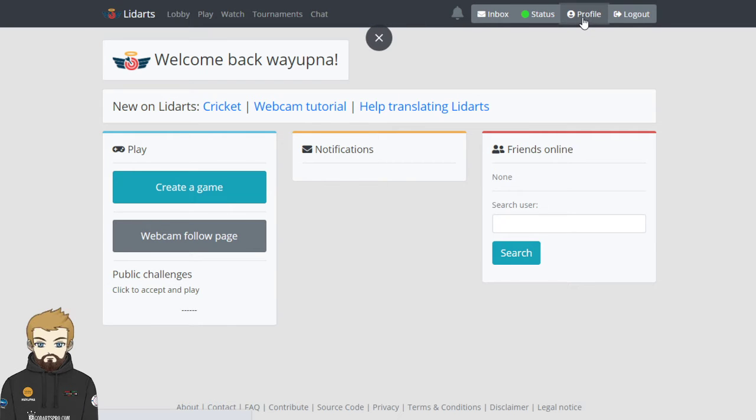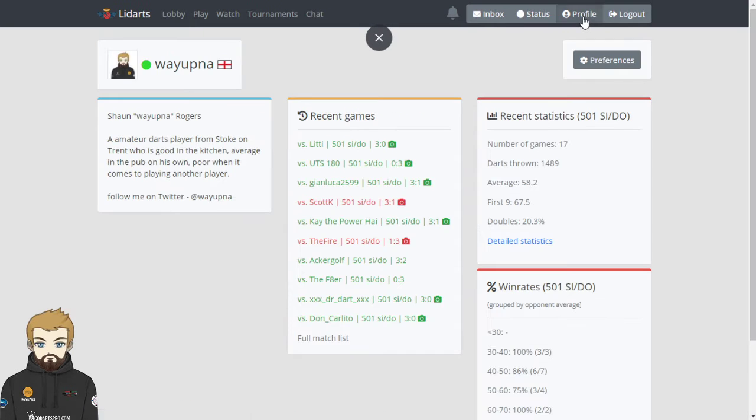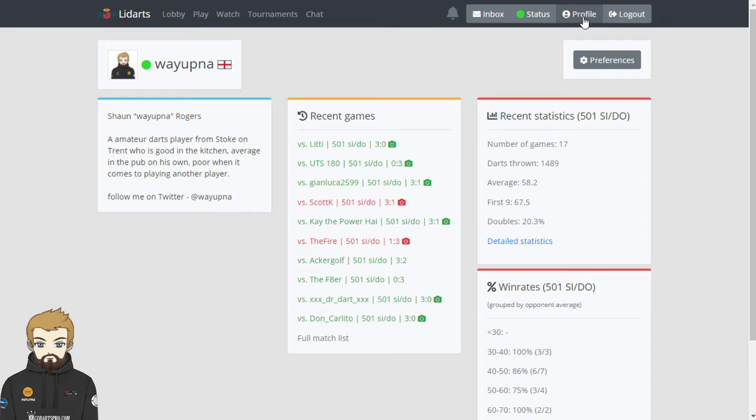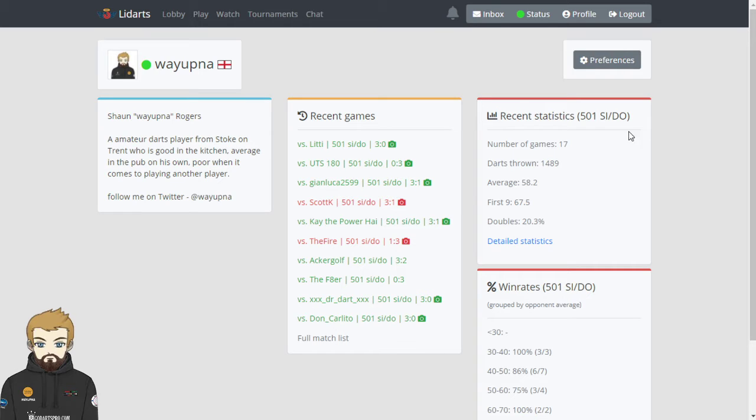Your profile is probably one of the earlier places you'll want to go to and click on. Here you'll see all your recent games that you've played. If there's been a webcam it'll show the little camera symbol. If it's not a webcam like this one here, it won't show the camera symbol. Your recent statistics - I've only played 17 games because this is a new account for me that I've set up. My old account had got close to probably 200 games on.